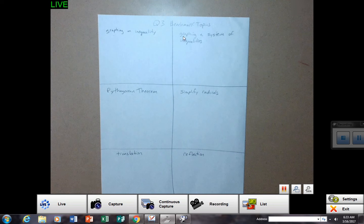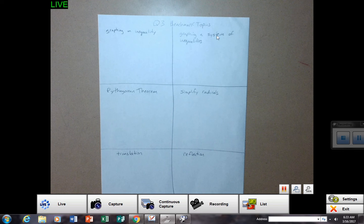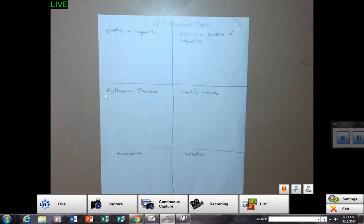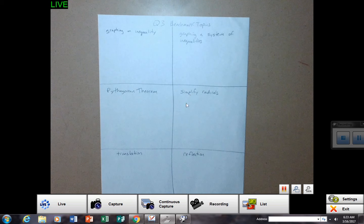This box, graphing a system of inequalities. In this box, the Pythagorean theorem. Simplify radicals. Translations, reflection.